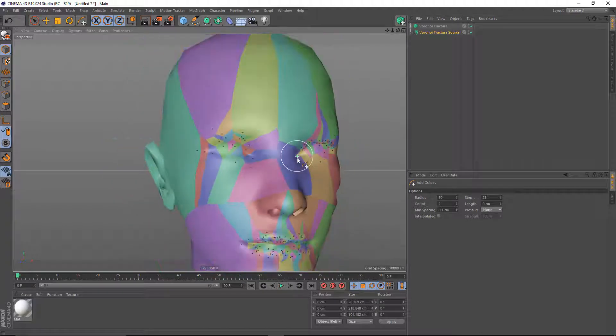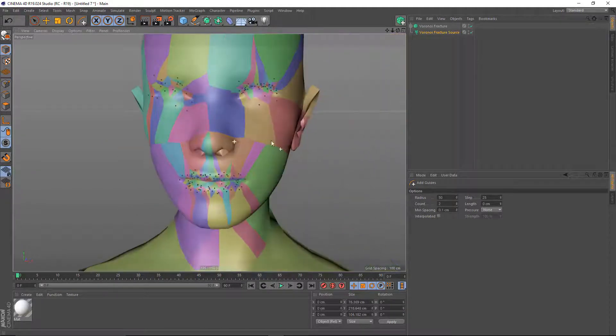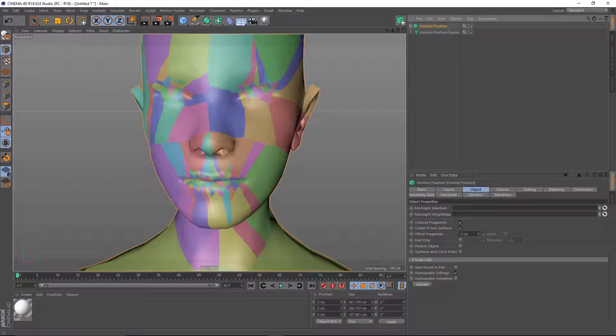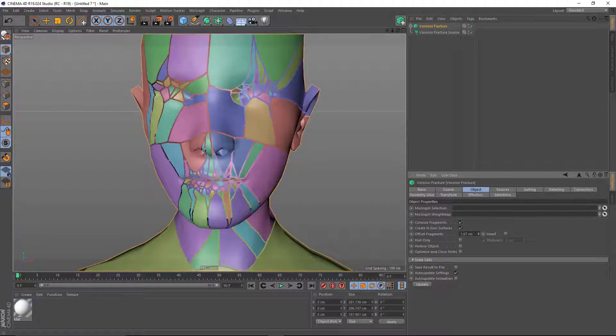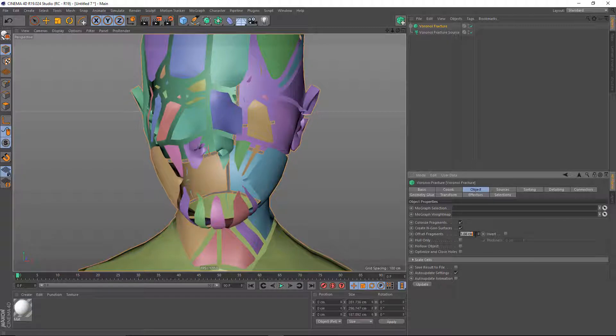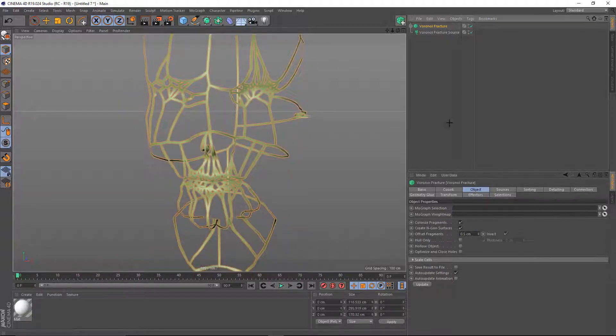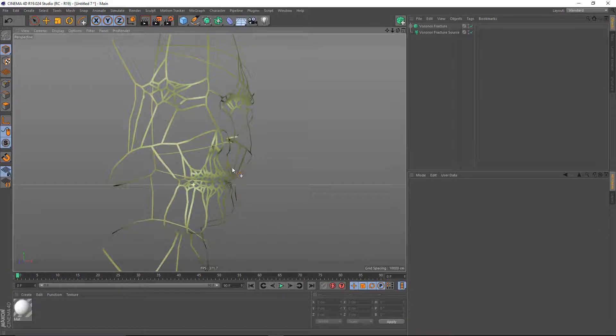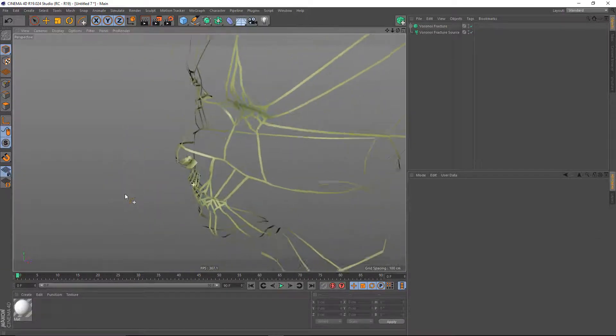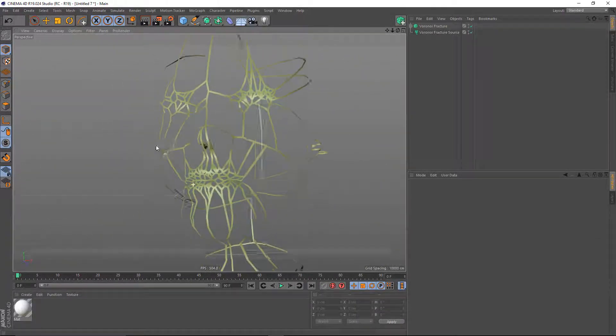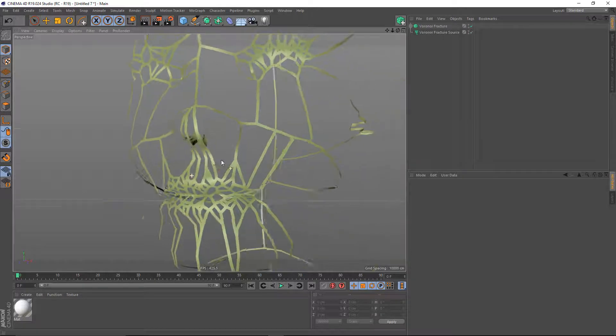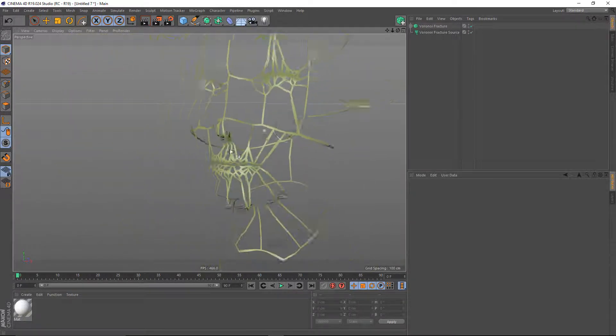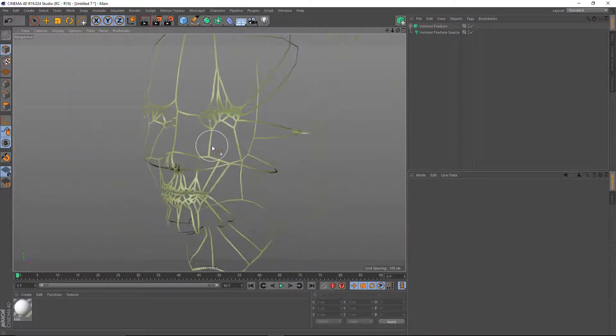So having done this, I might now take my Voronoi Fracture object and offset these fragments a little bit, maybe half a unit, and invert them. And I've got this nice organic-looking superstructure on my object, accomplished very easily and interactively.